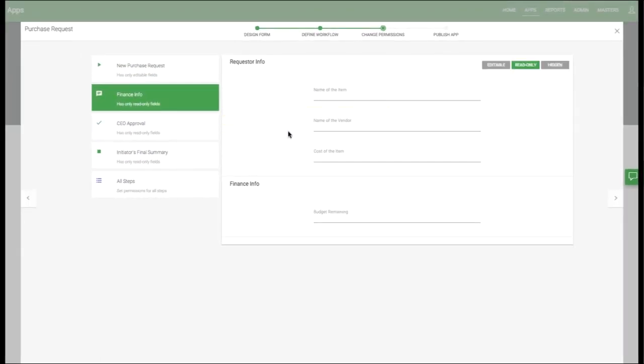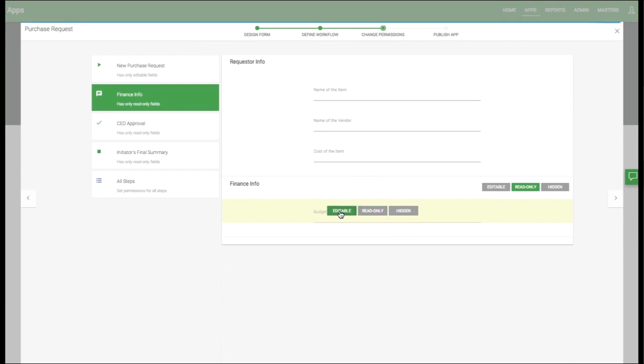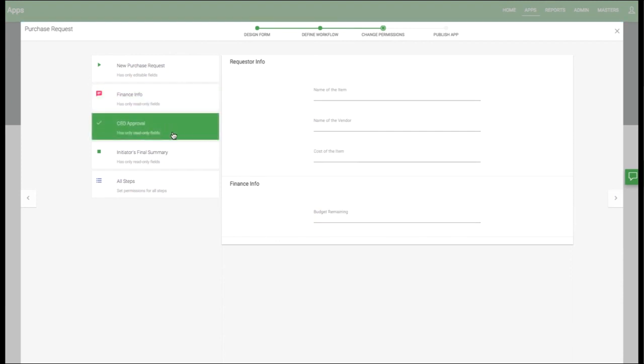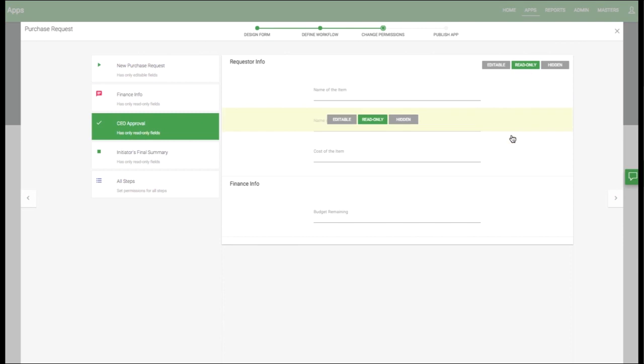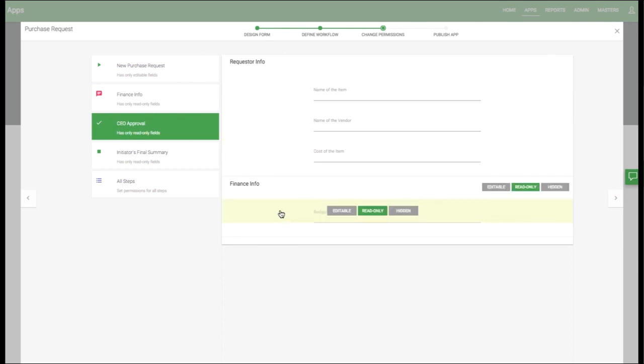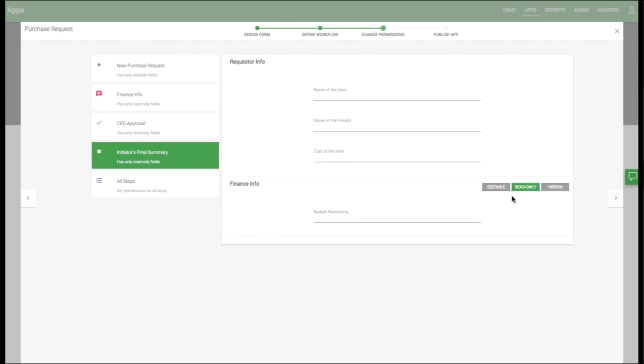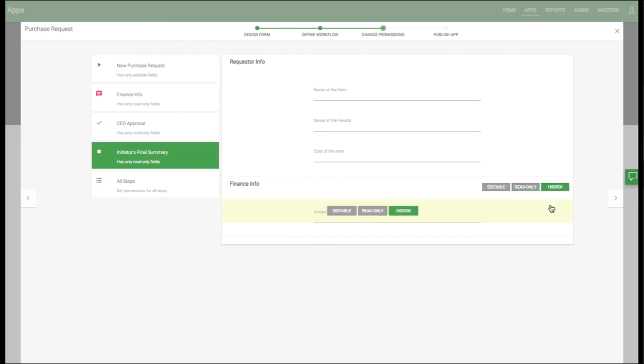Next is the Finance Info step. Here everything is read-only, but I want to make the budget remaining an editable field. Next is the CEO Approval step. We'll keep everything read-only so the CEO can look at everything to give approval. Finally is the initiator's final summary. This is what the initiator sees as a final report when everything is finished. I'll go ahead and hide the budget remaining again.